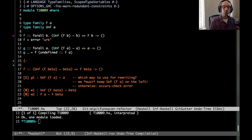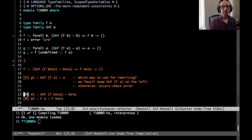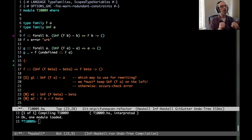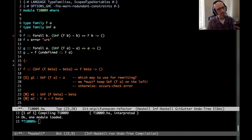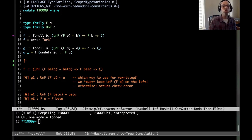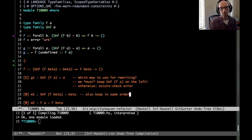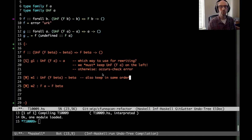So that's our given. Now we look at this wanted W1. It's much the same — we can't really make any progress on this. We can't say we know what beta should be: it should be un-F of F of beta, because again that has the same occurs check problem. So instead we're going to store this, use it for rewriting, and keep it in the same order because of the same occurs check problem.